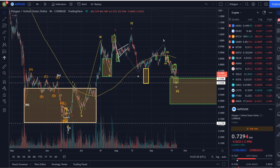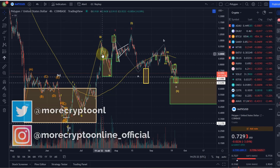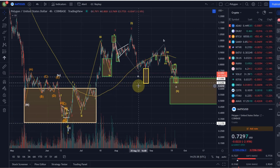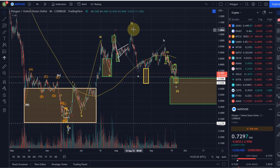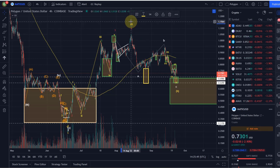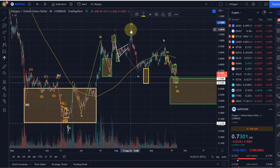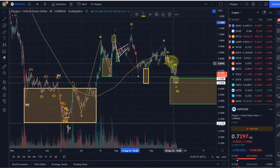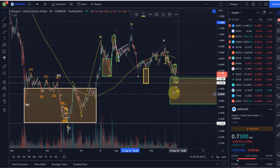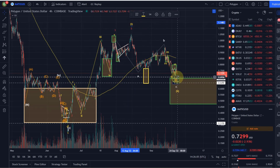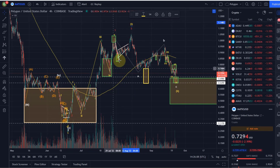Hello and welcome to another update video about Polygon/Matic. I have changed the wave count very slightly — I now expect that the wave one high was already in at around $1.05. The reason is that we came down since then in a very clear three-wave move, which is a bit too much for a wave four correction. So I'm focusing on the idea that this was a wave one and we're coming down in a wave two.